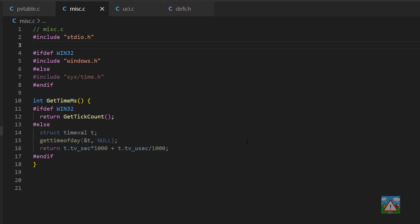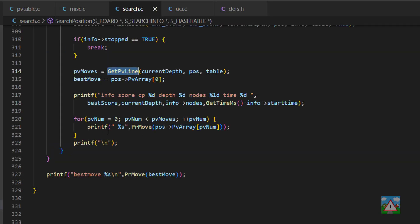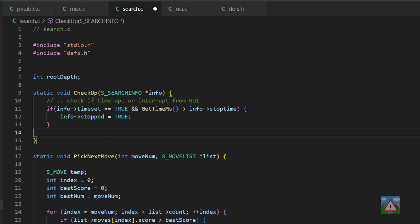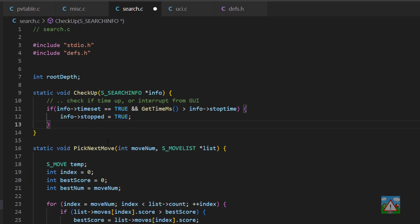The next thing we can do is go into search.c and right at the top of search.c we've got this read input here. This was the polling that we were doing. We no longer need that there at all, so we can just take that out of the checkup and clean that up a little bit as well.